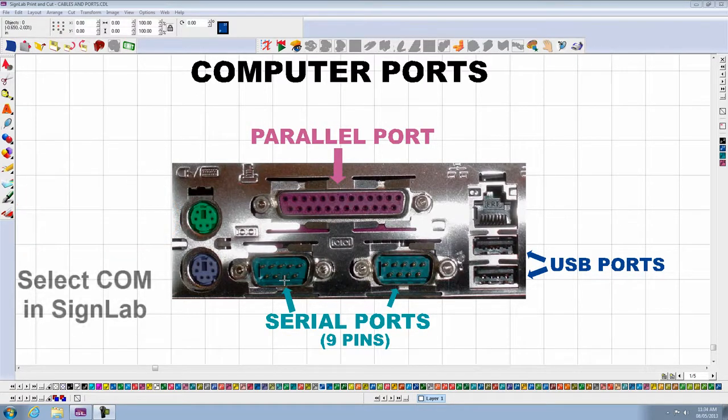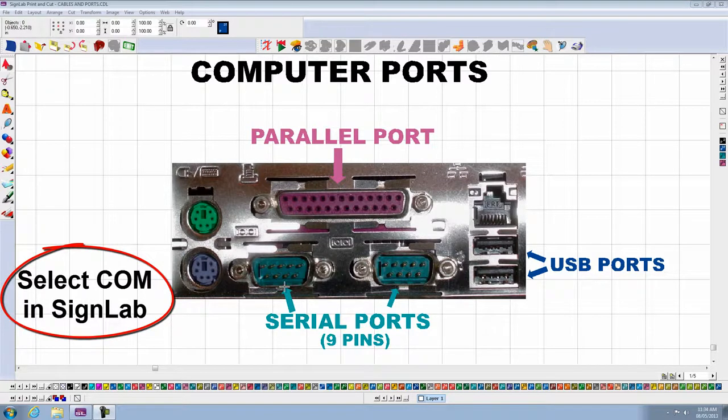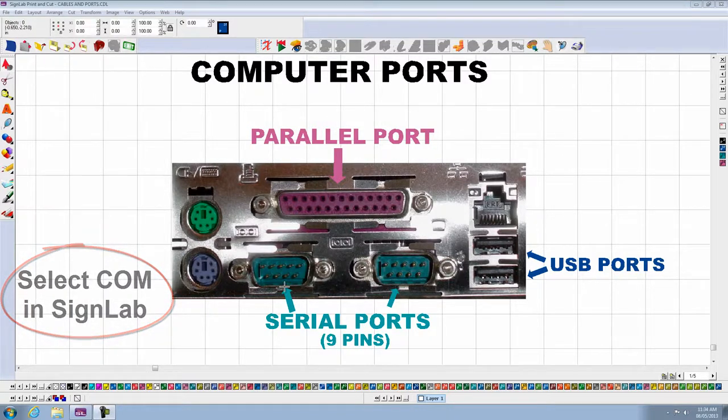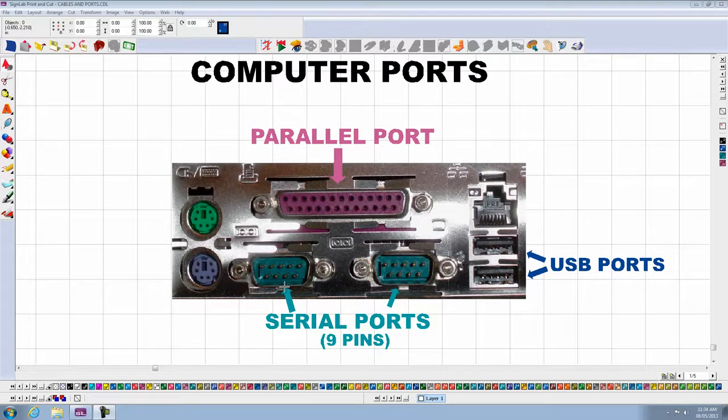At the bottom, you will see the serial ports. In this case, I have two serial ports with 9 pins each, but you might have one with 25 pins, so it is a male port.